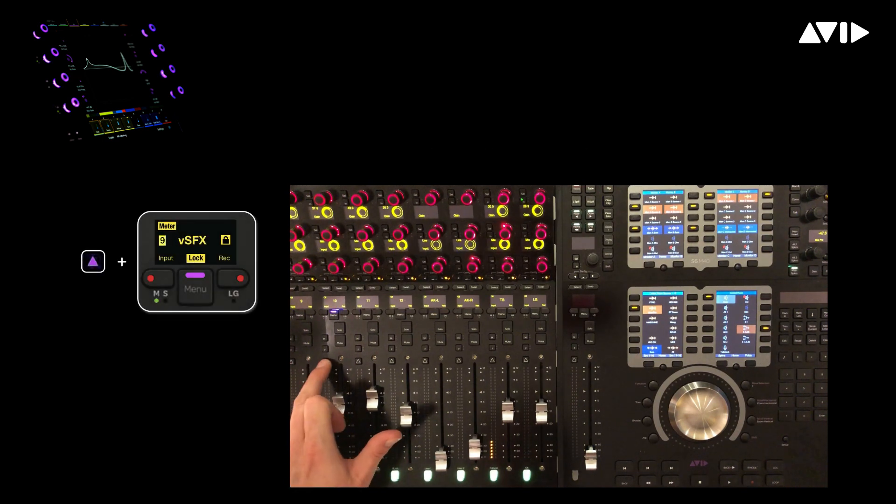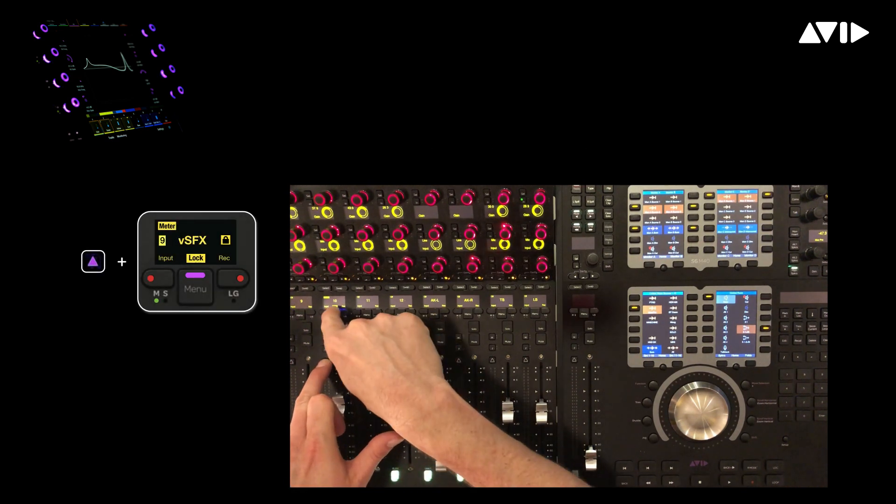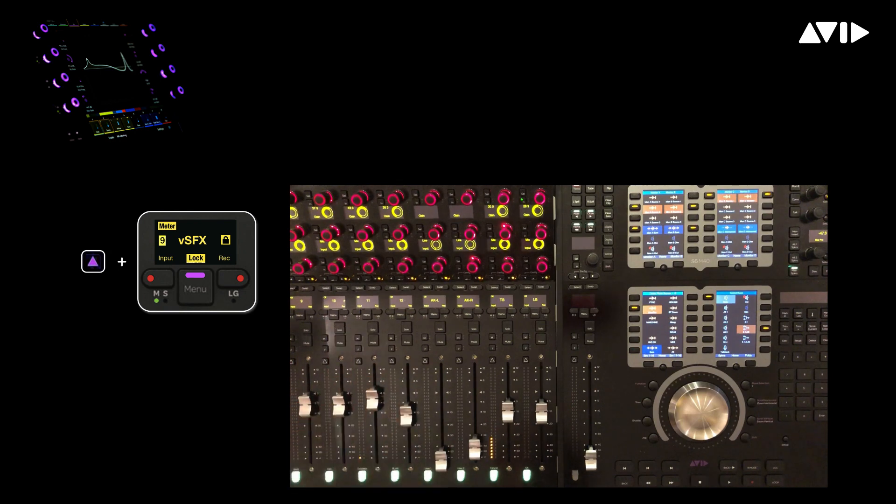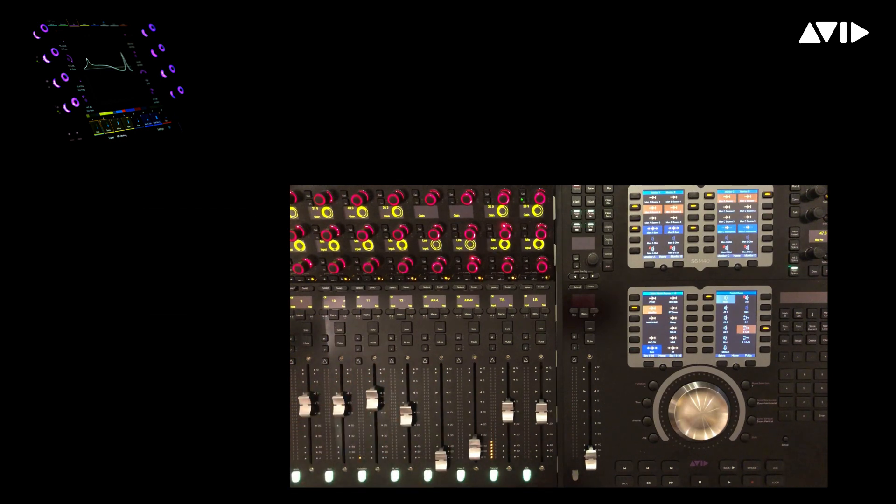Hold down the attention key and press menu, which corresponds to lock. You will see a little lock symbol now appear on the scribble strip.